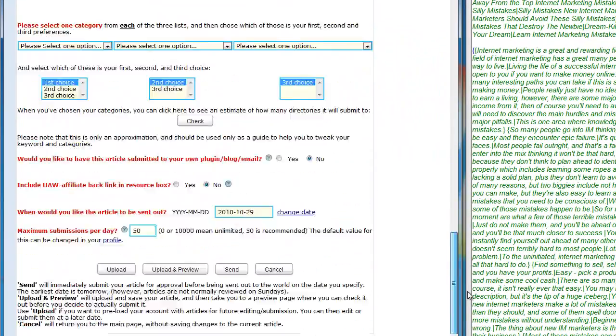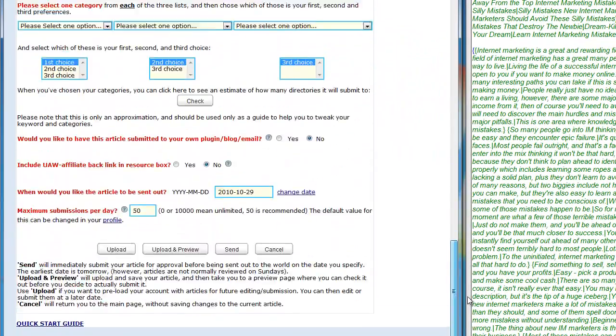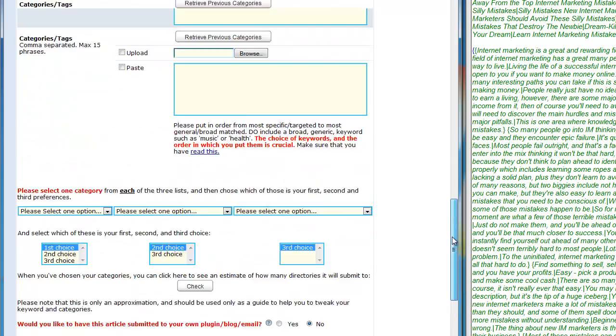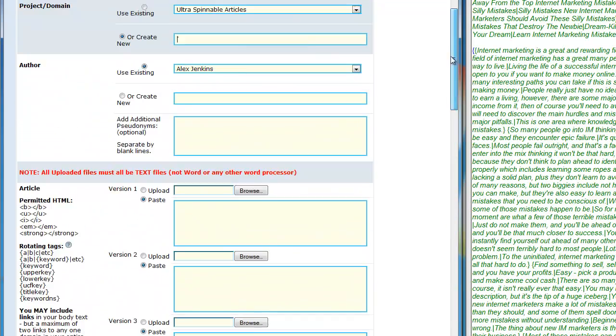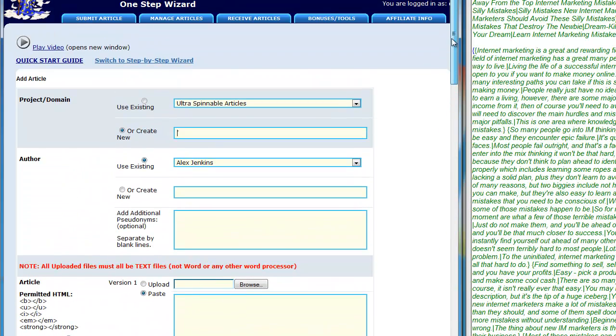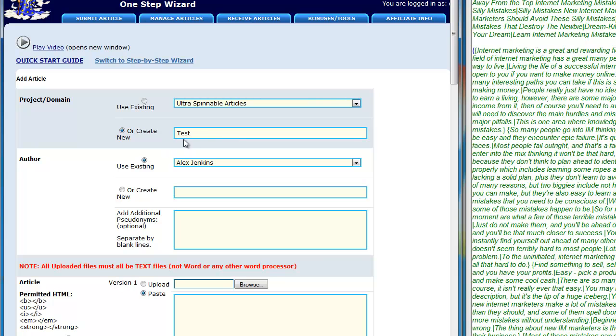Let's get started. First thing you need to do is create a project. Usually what I do is give it the keywords that I'm trying to rank for, so I'll just use 'test' for now.